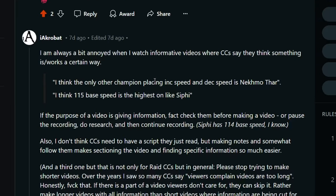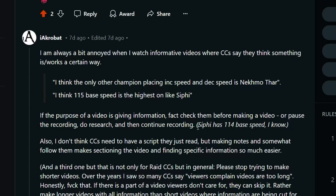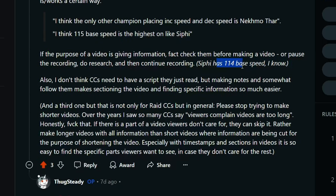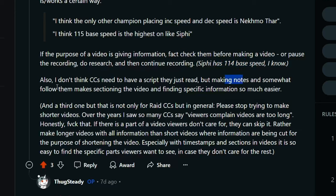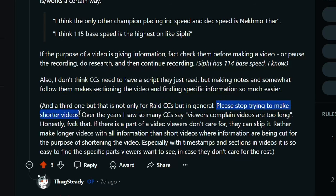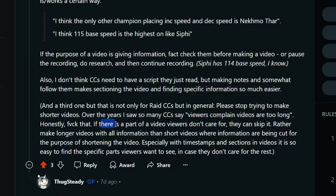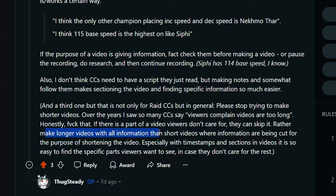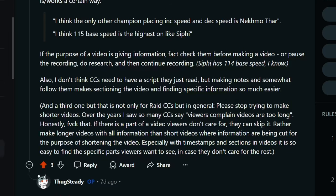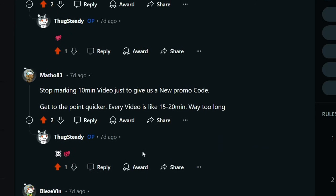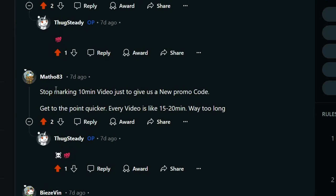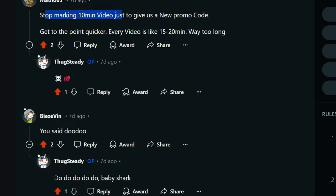I'm always a bit annoyed when I watch informative videos where content creators say they think something is or works in a certain way. 'Oh, I think the base speed is 115 on Siffy.' If the purpose of the video is to give out information, fact-check before making a video or pause the recording, do research, then continue recording. Siffy has a 114 base speed. I don't think content creators need to have a script, but making notes and somewhat following them makes sectioning the video and finding specific information better. Please stop trying to make shorter videos. Over the few years, I saw many content creators say viewers complain their videos are too long. Honestly, fuck that. If there's a part of the video viewers don't care for, they can skip it. He would rather have content creators make longer videos with all the information than short videos where information is being cut for the purpose of shortening the video. Exactly. And I think this is probably like the best rebuttal to this guy complaining about stop making a 10-minute video. And then I asked you guys in my community posts, what do you guys want to see more from me? Is there any way that I can improve? What changes do you want to see? A lot of you guys are really positive. And you know, part of that is because I pretty much block any shit-talker or anybody who's just an absolute fucking idiot who doesn't want to actually have an academic conversation. They just want to talk shit. I just block them.